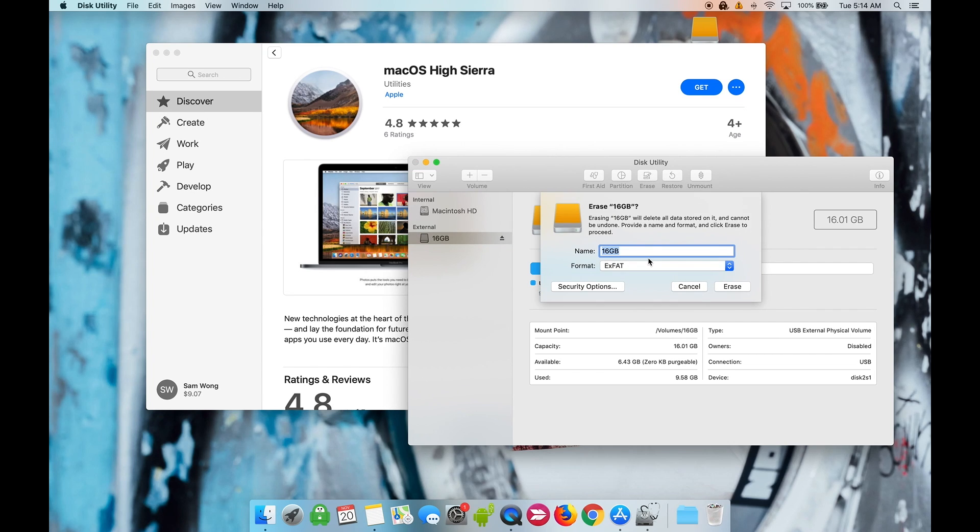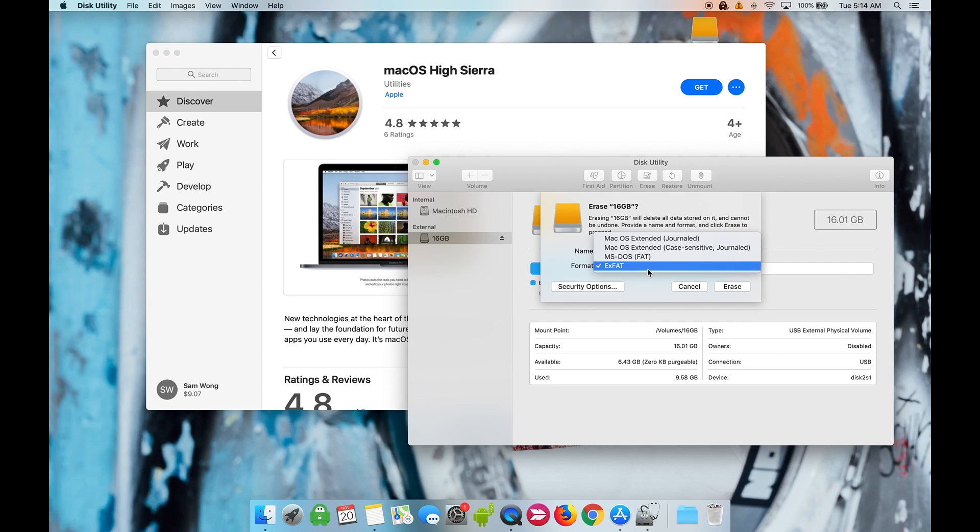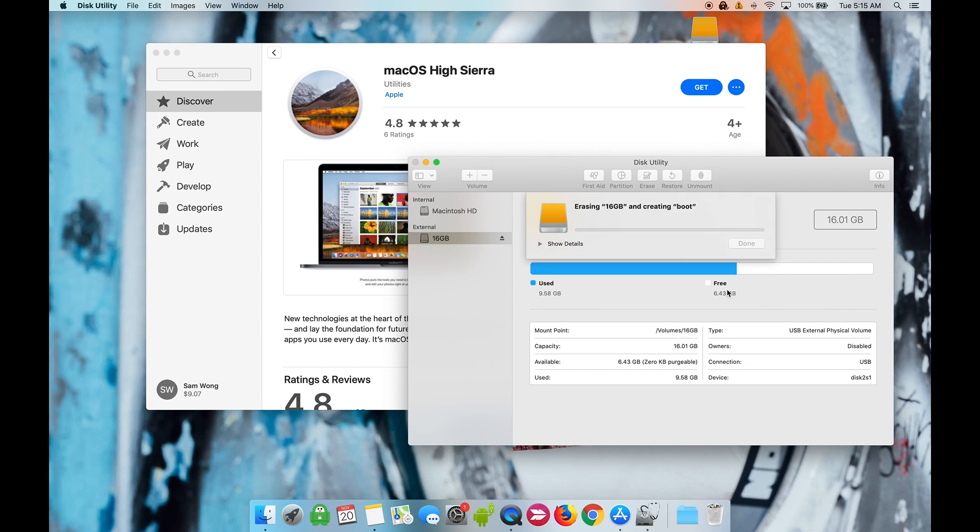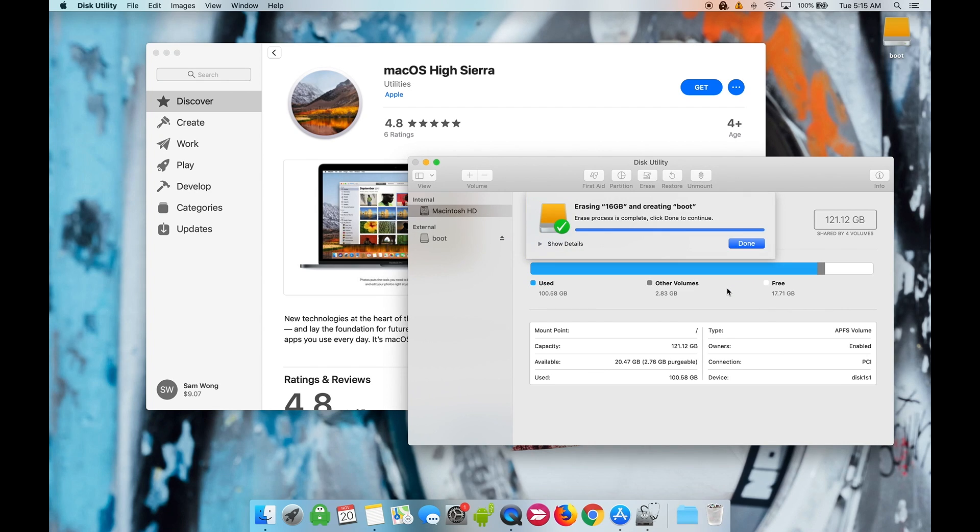Name the drive 'boot' with a lowercase b. This will be important later on. Make sure the format is Mac OS Extended Journaled. Now hit Erase. Once it's finished, hit Done and you can exit Disk Utility.